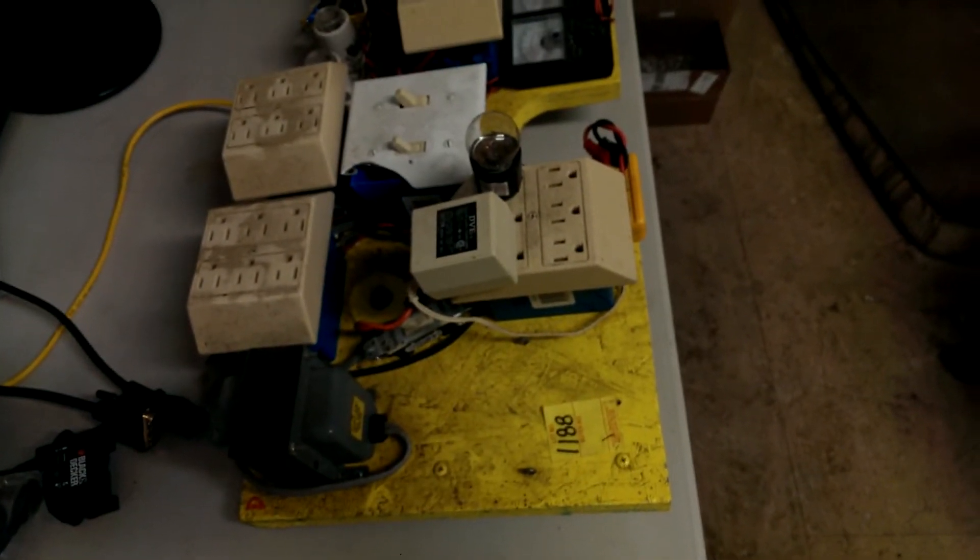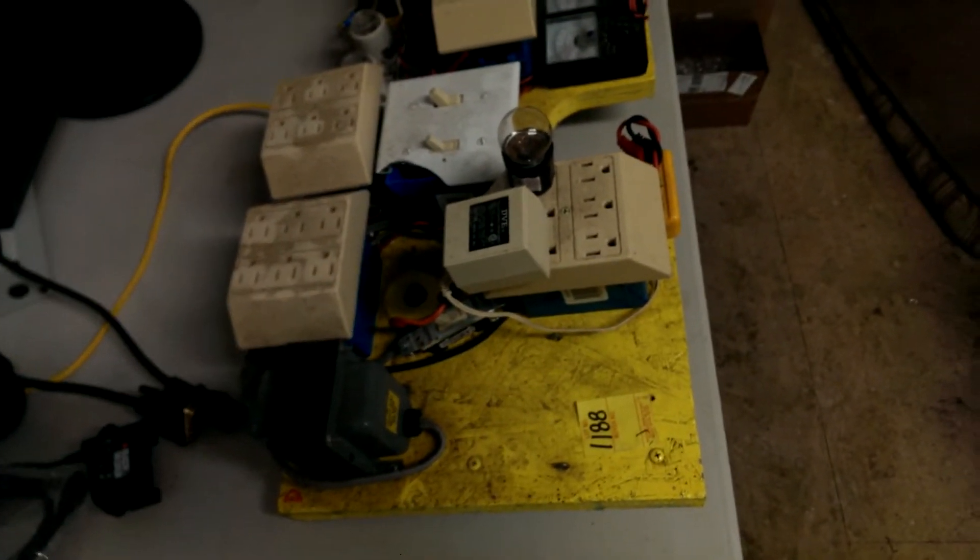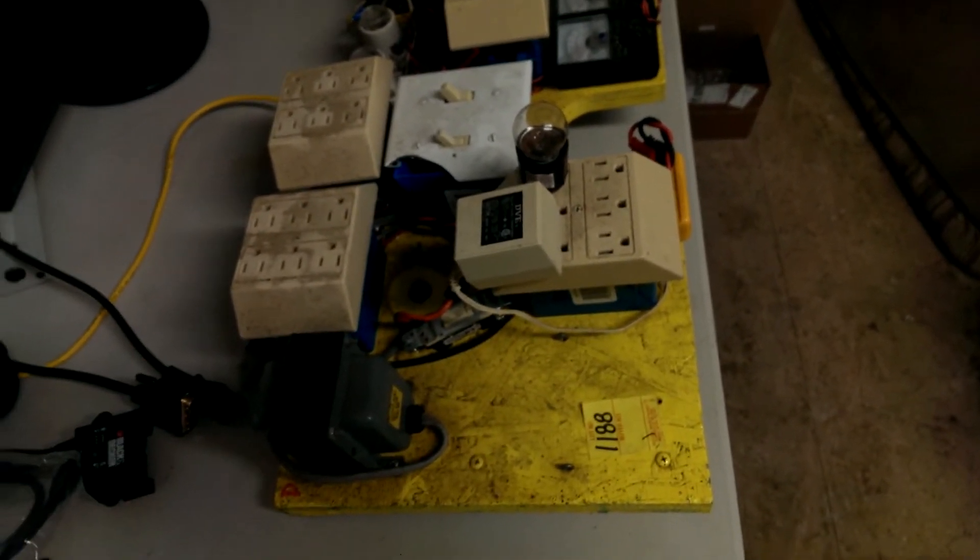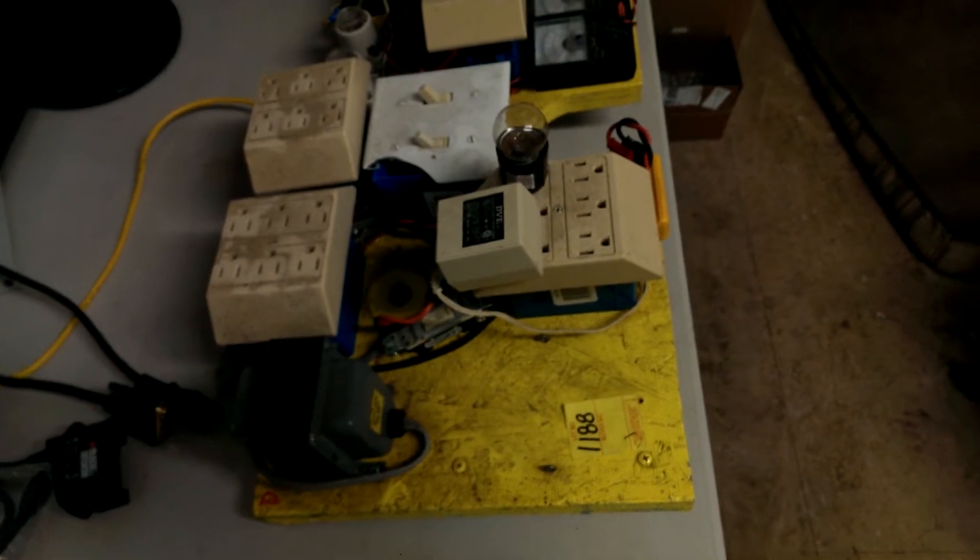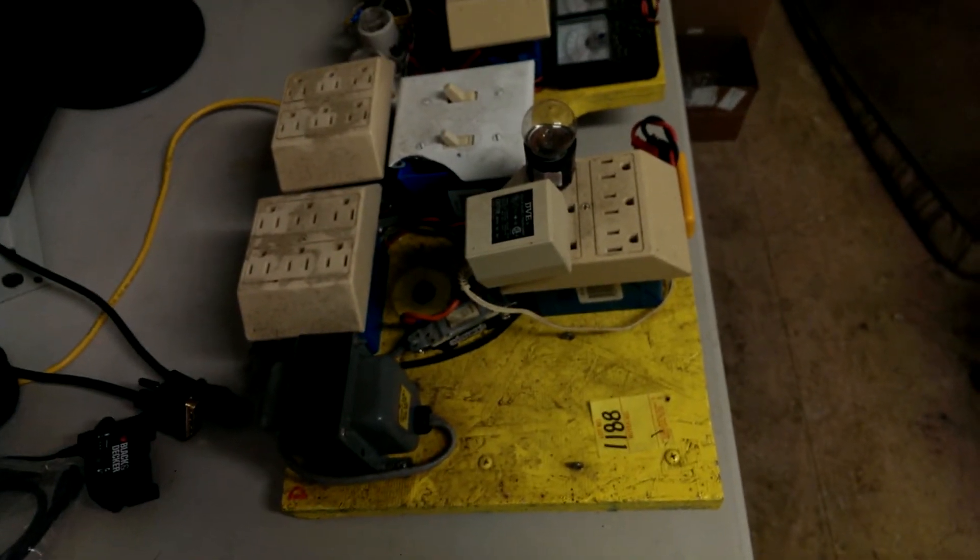Hey guys, Rod here from BS mods. So I picked up a little project at an auction last weekend.